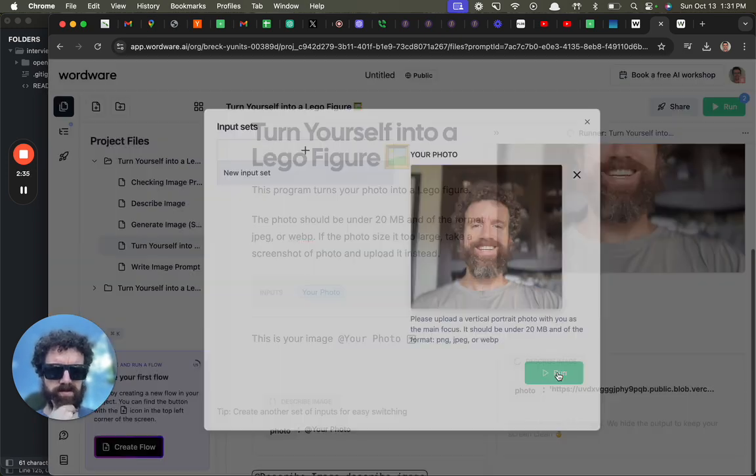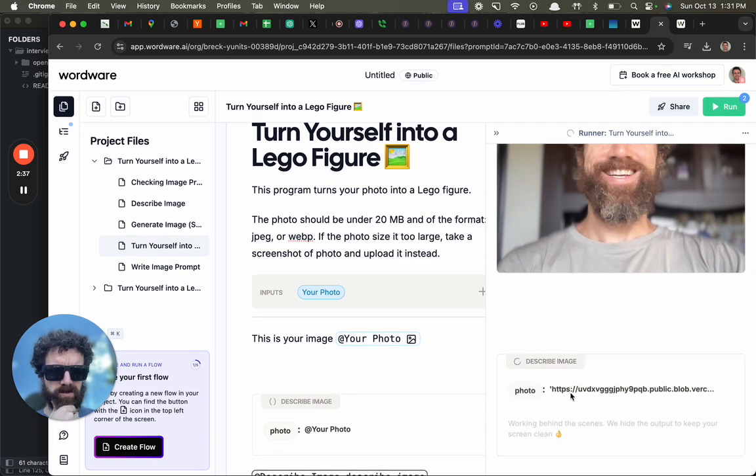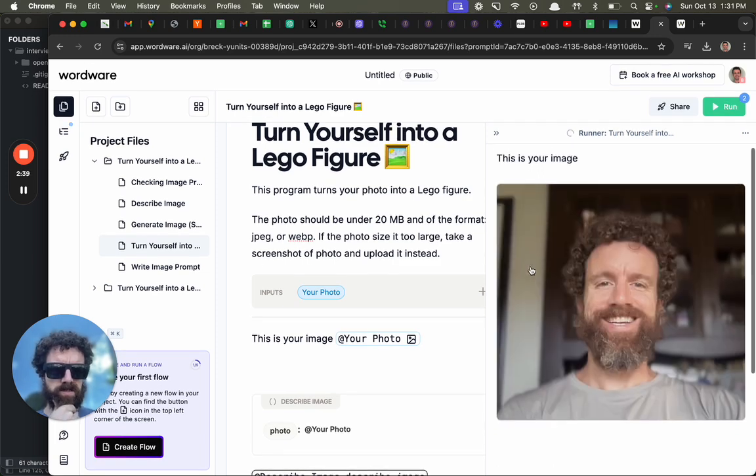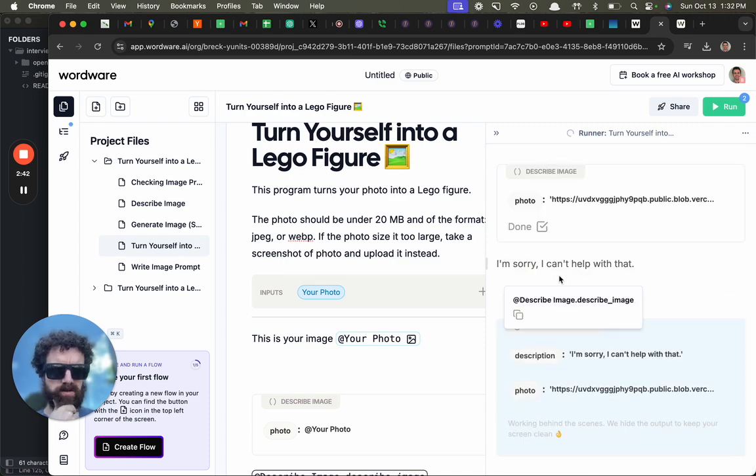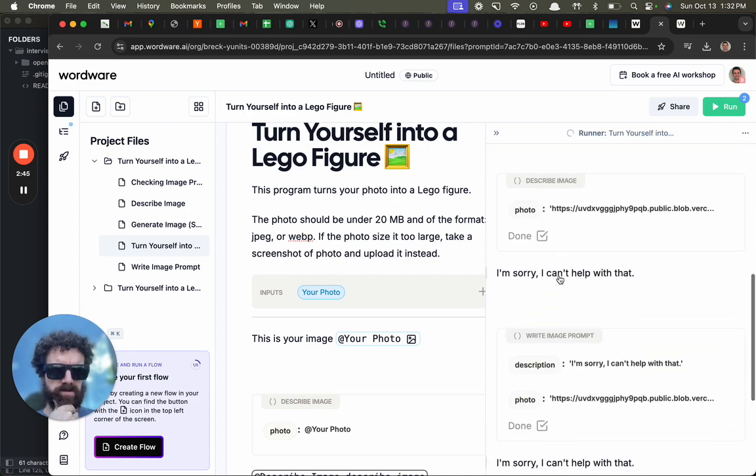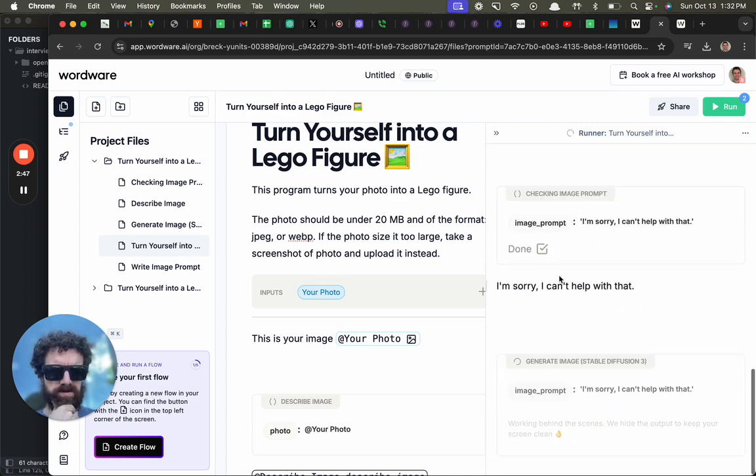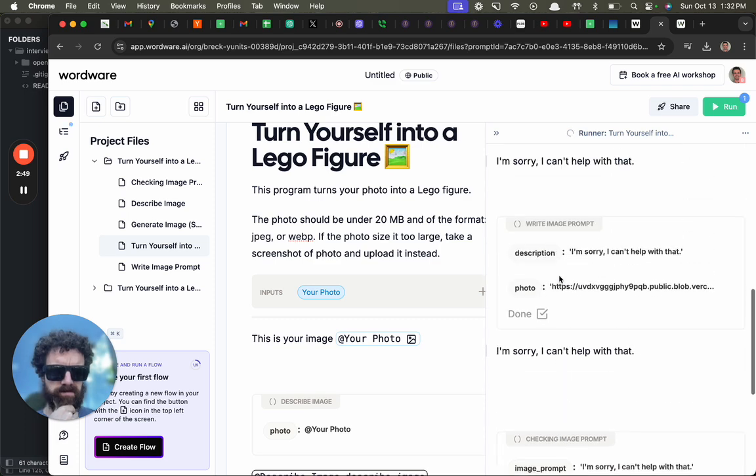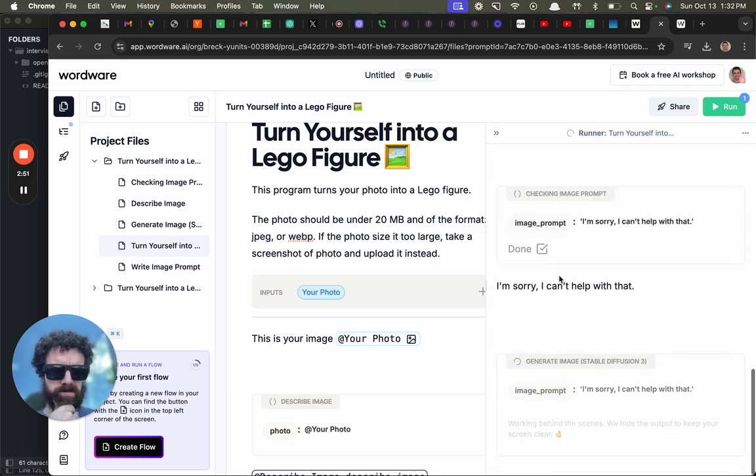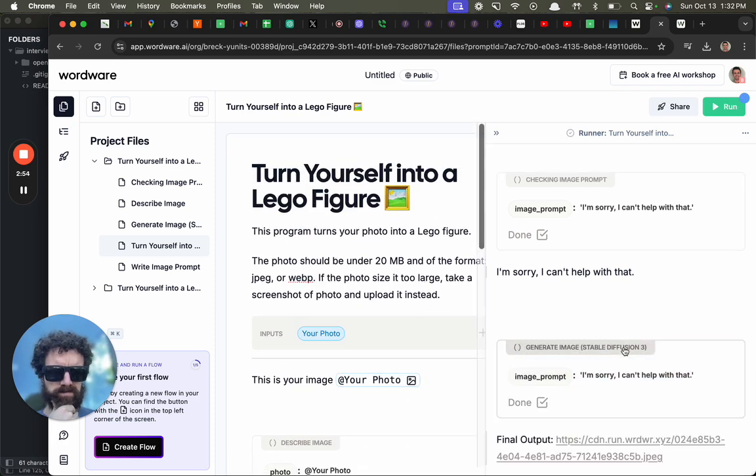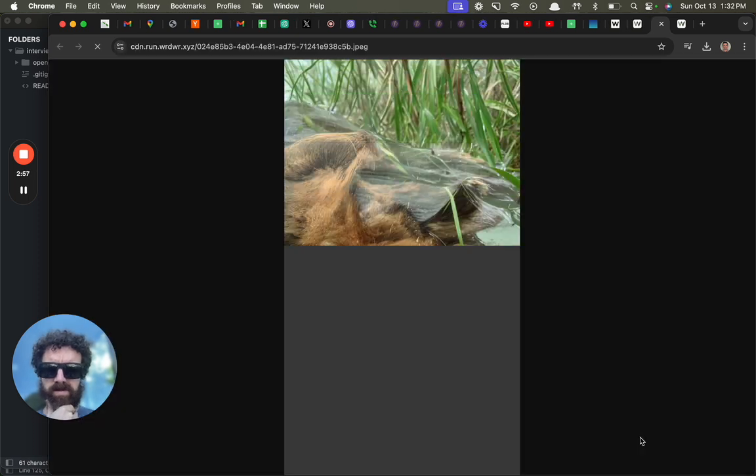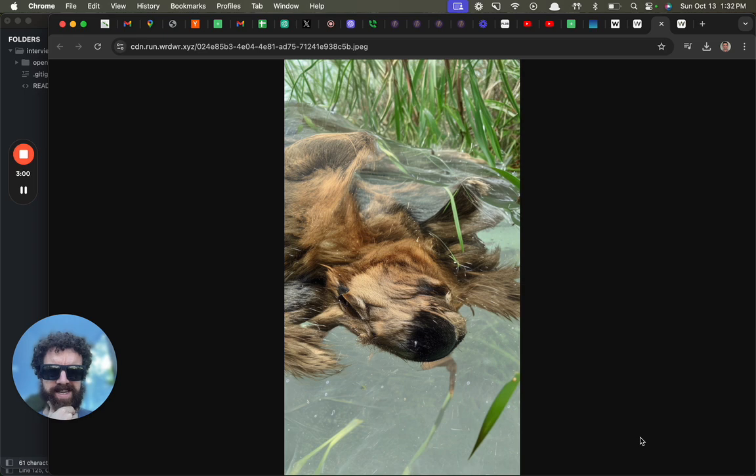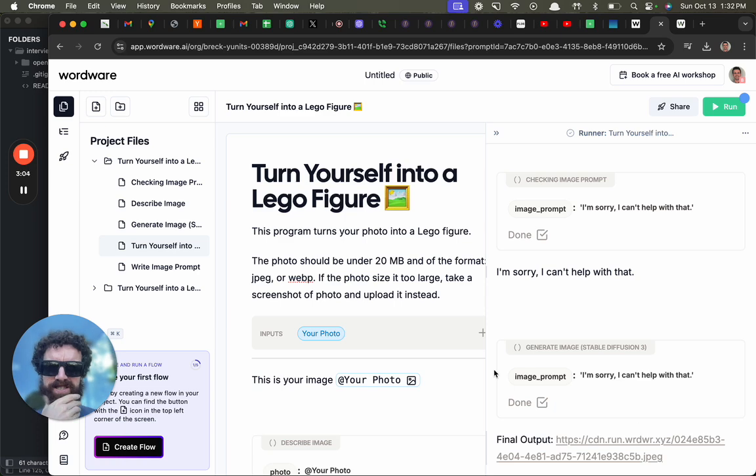Run, run, run. Describe image. This is my image. Sorry I can't help with that. It's kind of confusing. I don't know what the hell's going on. I don't know what - where's my Lego? Final output? What the fuck is that? Okay, that was a failure.